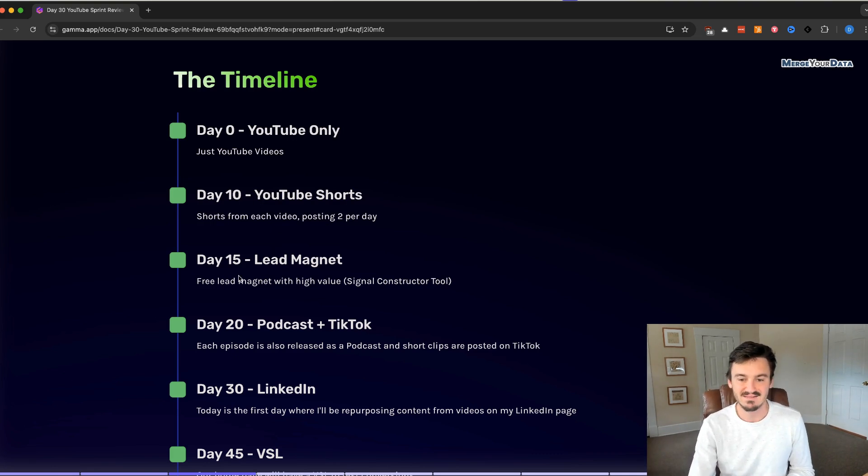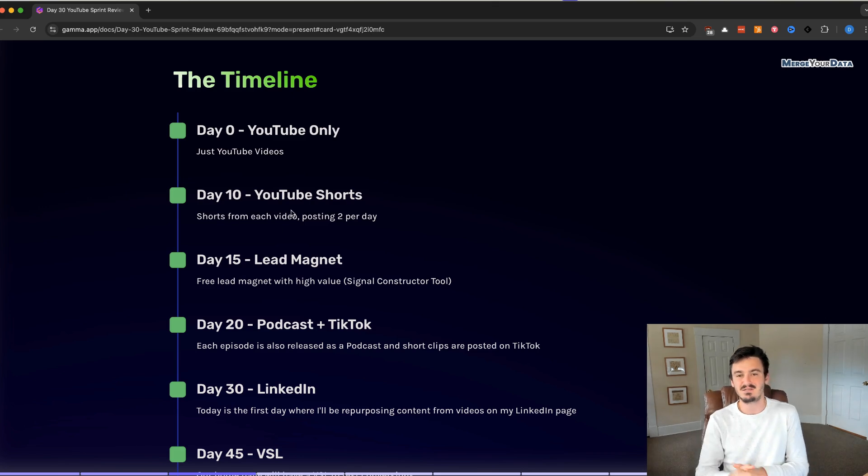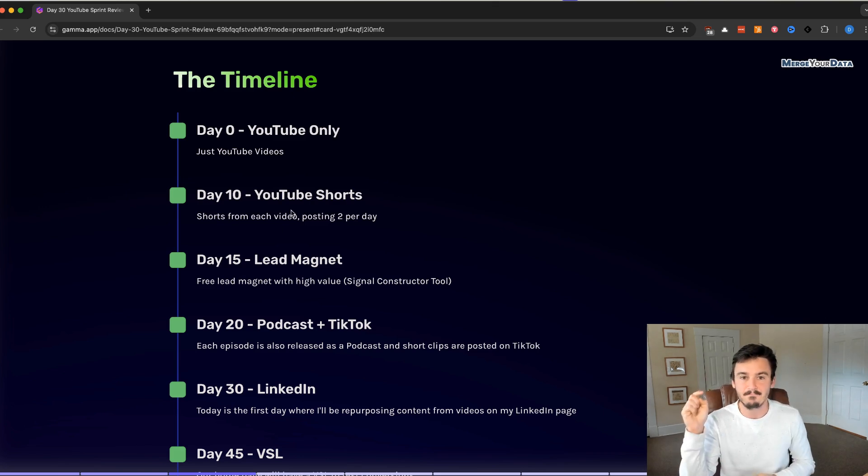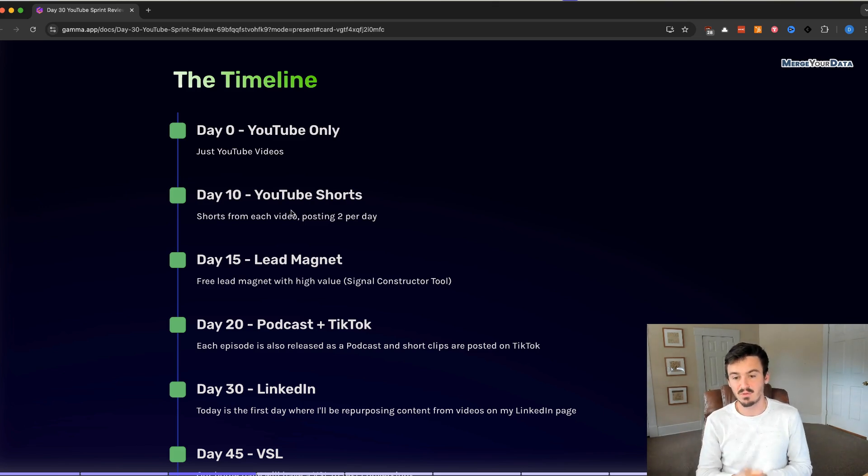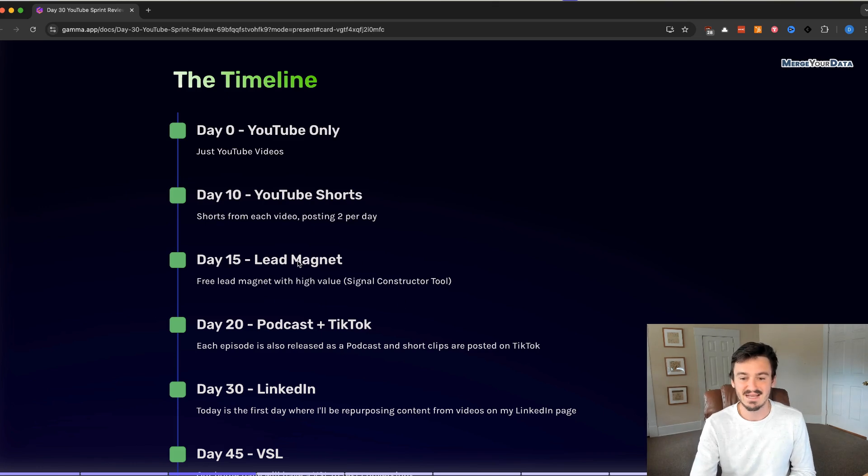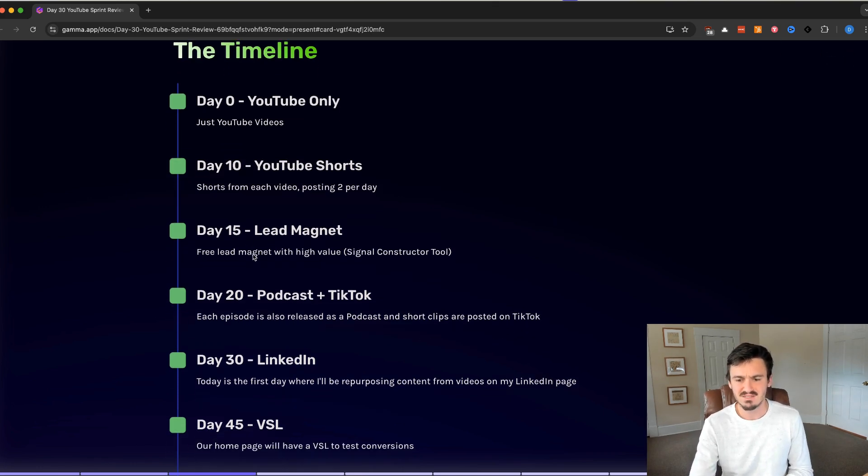Day 15, we added the lead magnet, the B2B signal constructor tool, which I've been telling you about on every video. It's a great tool. We had great feedback from it already. We added that at day 15.